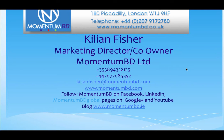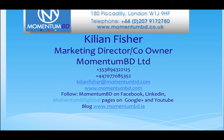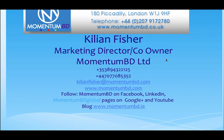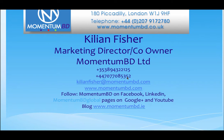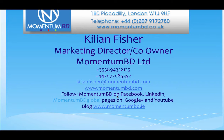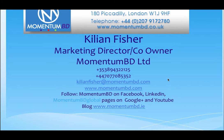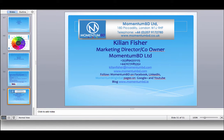I hope you found that demonstration useful. As mentioned earlier, Momentum BD is part of Momentum Group under Duncan Green and myself Cillian Fisher. There's our main contact details in the UK. You can also contact myself directly at that email address and just note that Cillian is spelled with just one L, a mistake people often make. Do phone me on plus 353 894 322 125 or UK number plus 44 7077 085 352. My email address, our website is there. Follow us on Facebook, LinkedIn, our global pages on Google Plus and YouTube or a blog. So thank you for watching today. Hope you enjoyed it and look forward to doing business with you in the very near future.